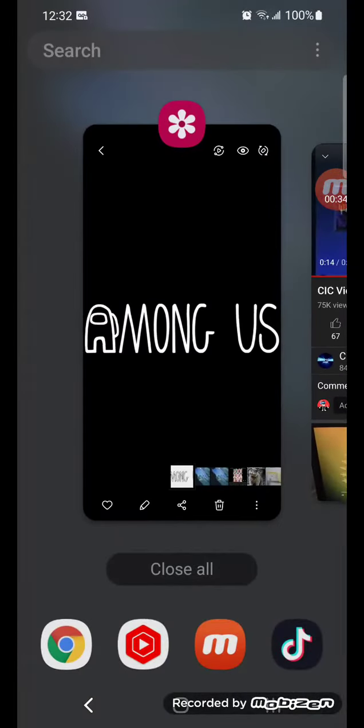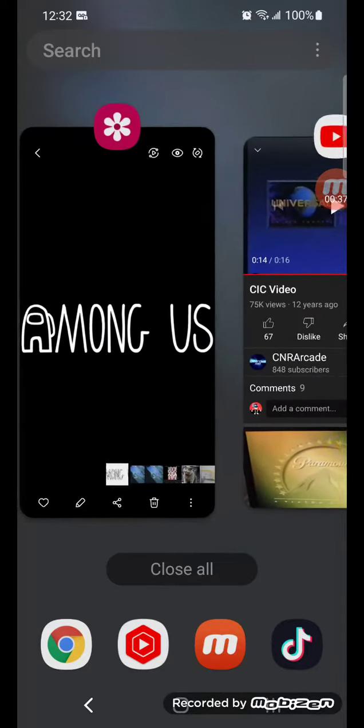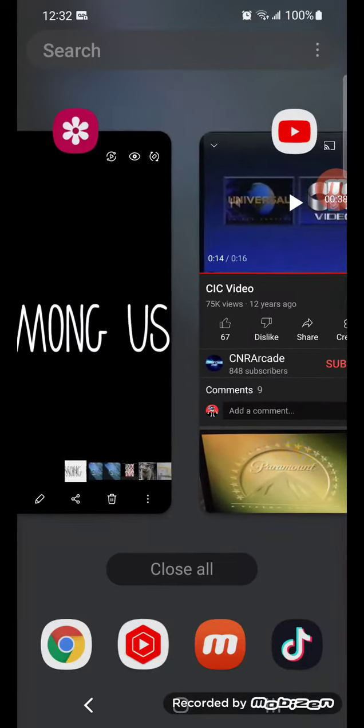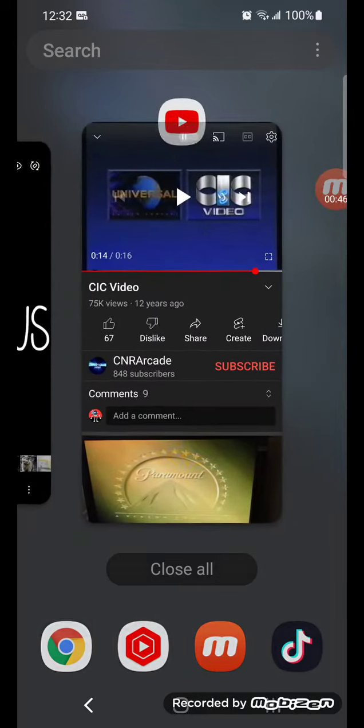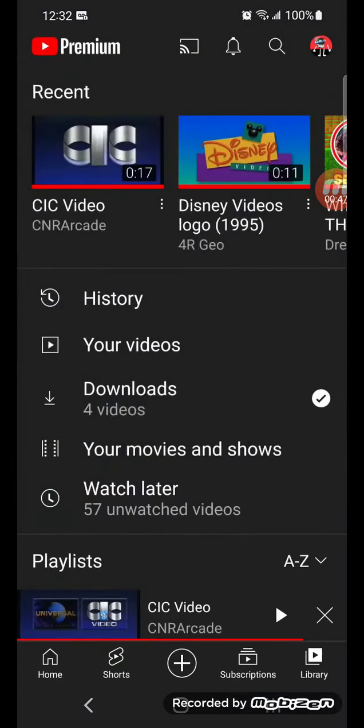All right, by the way this was the Universal logo. This has the Universal logo, by the way. Anyway, next we're going to play Disney Videos 1995. Play it.